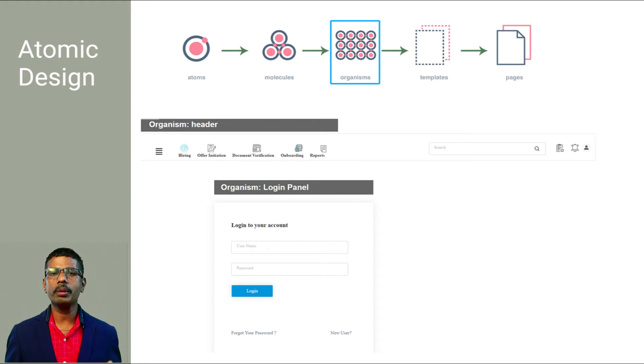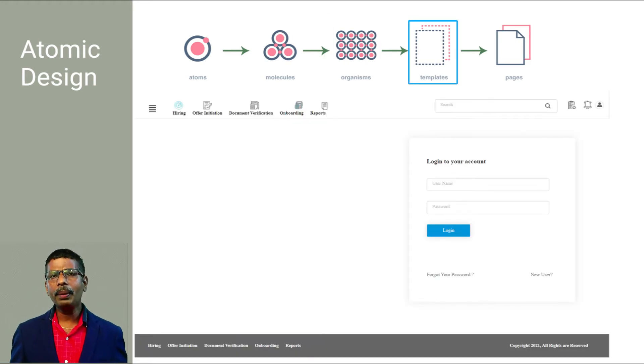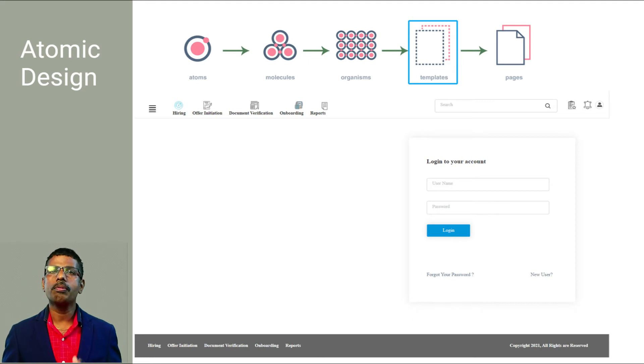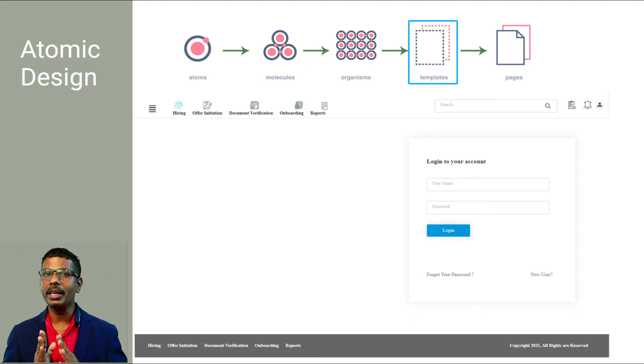Building up from molecules to organisms encourages creating standalone, portable, and reusable components.